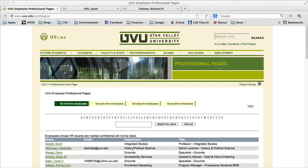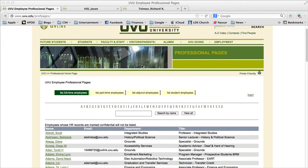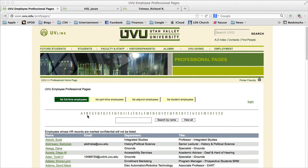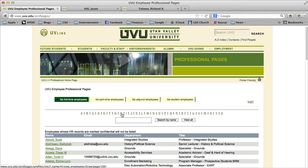As you can see, I'm at the professional pages home page on UVU's website. The URL address for that is uvu.edu/profpages. If you go to that URL, this is the page you'll be taken to, and towards the middle of the page you can see an alphabetical index which goes by the last name of the employee.